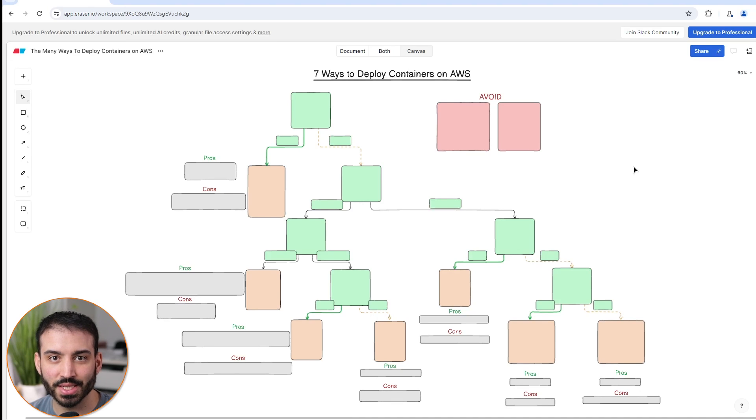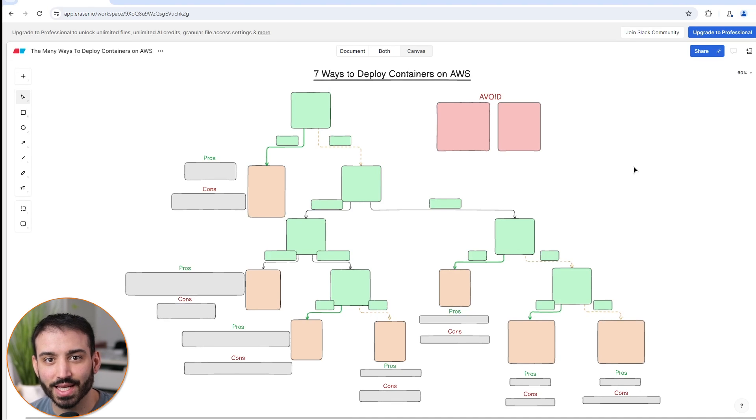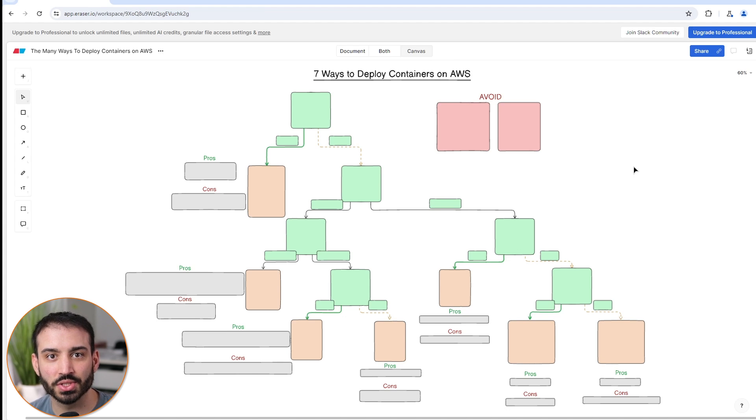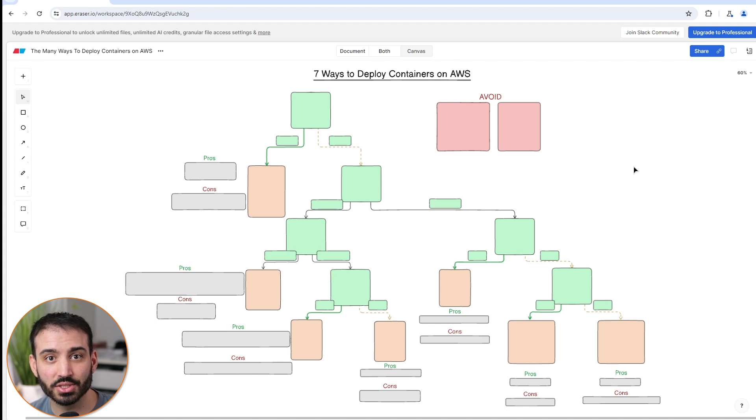The number of ways to deploy containers on AWS is too damn high, and often it can be very frustrating when trying to decide which of the many different container-based services is right for your application. That's the main motivation behind this video.